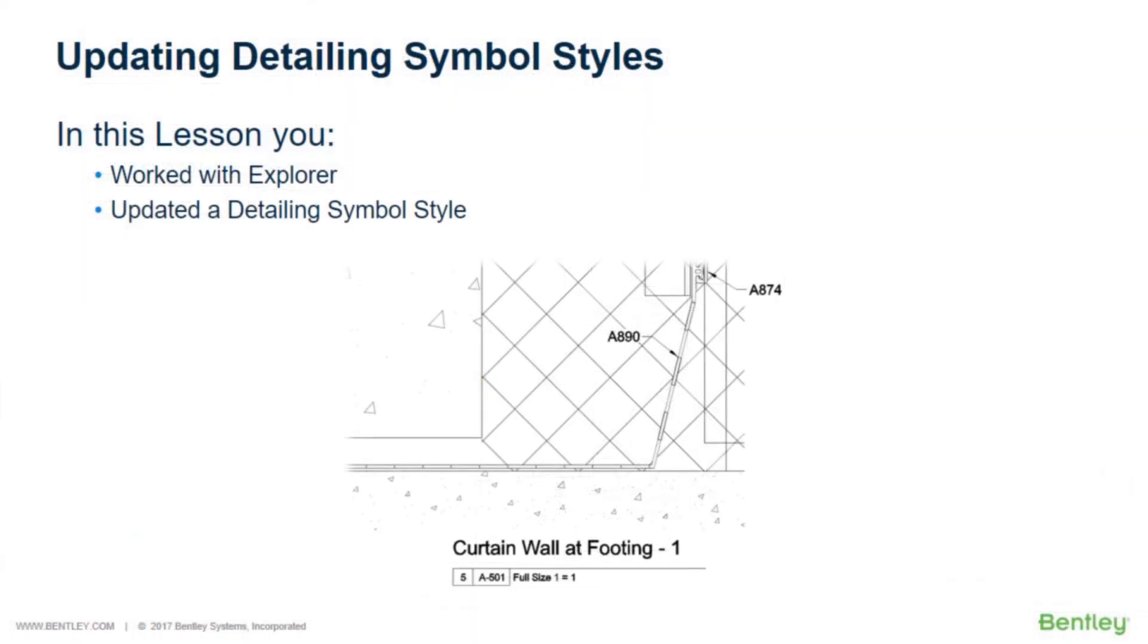In this lesson, you worked with Explorer and updated a detail style.